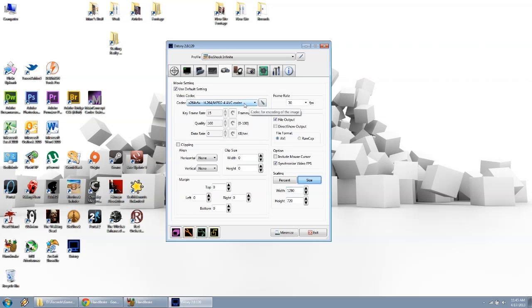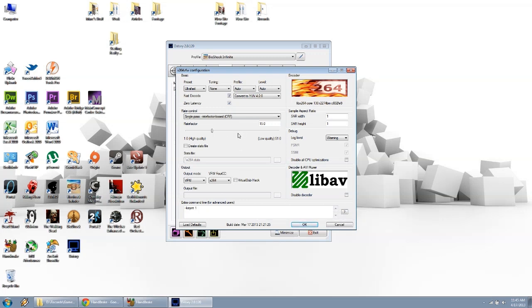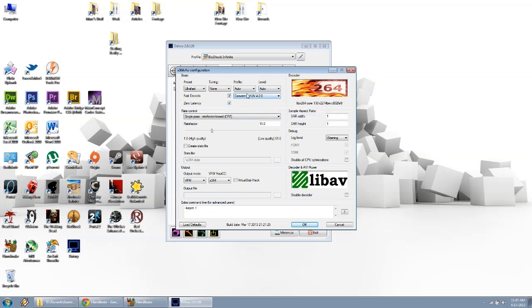After you have your codec checked off, you'll go to configuration dialog, the button next to it. This is the March 17th build. A lot of videos I see people using the older builds, I try to get the latest one. The preset will be ultra fast, tuning none, profile auto, level auto, fast decode, zero latency checked off. And then in the new build, it lets you pick the color space, I just left it at convert to YUV420.